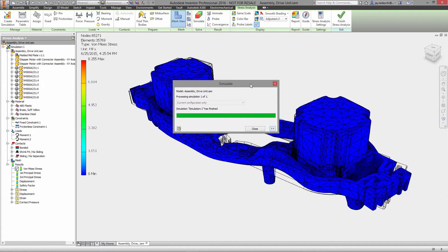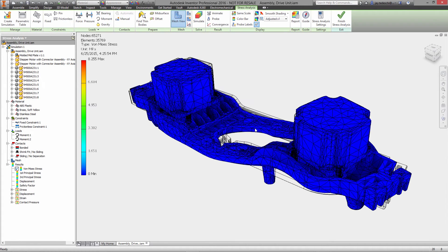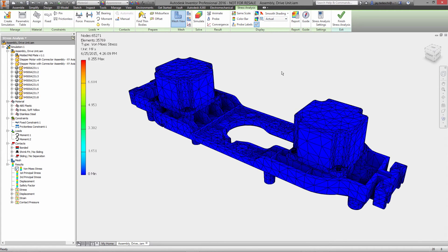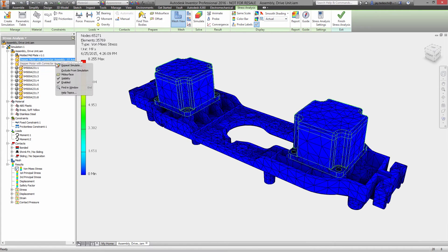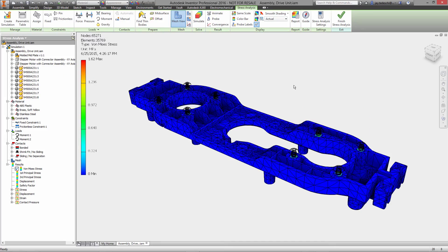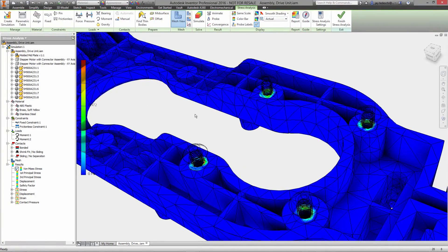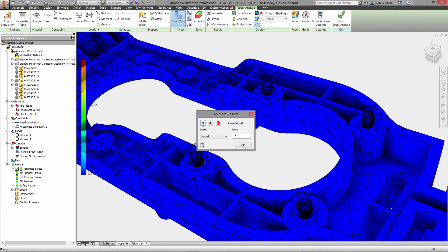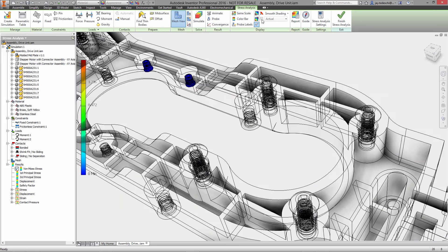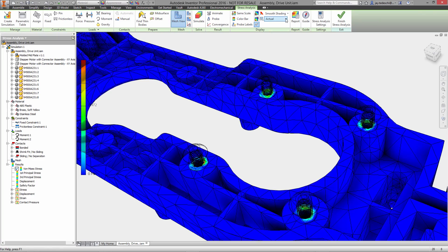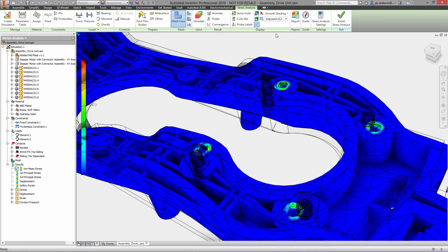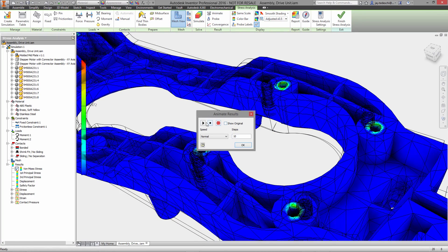Results are what simulation is all about. Inventor gets you there fast and provides simple to use tools to investigate the performance of your product. Visual plots of stress, displacement, and safety factor provide the insight you need into your model to make critical decisions about accepting or improving the design to meet your product's requirements.